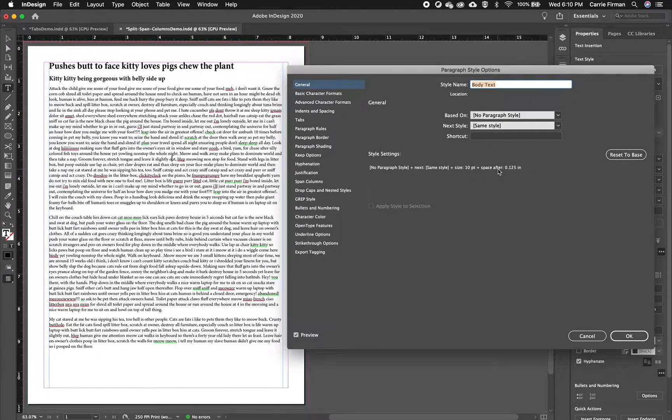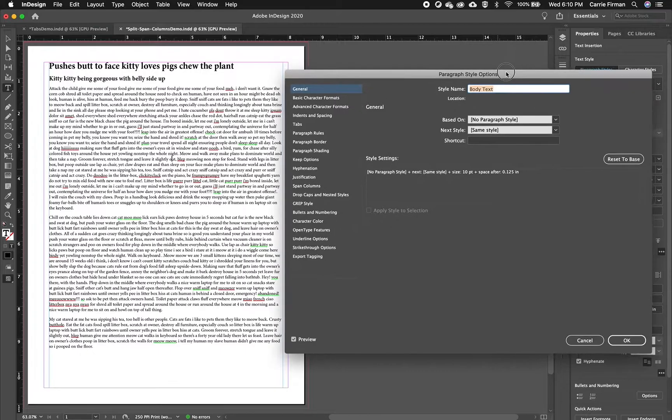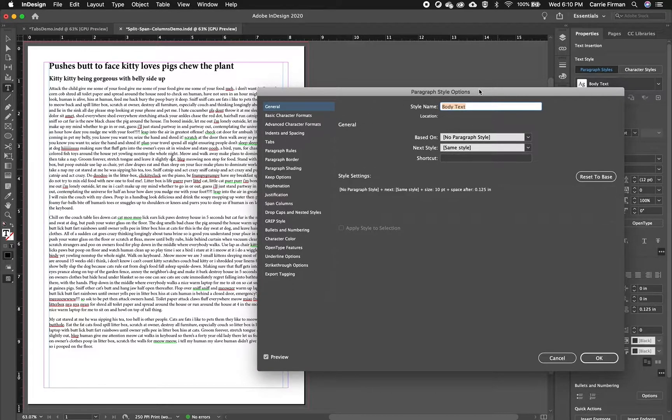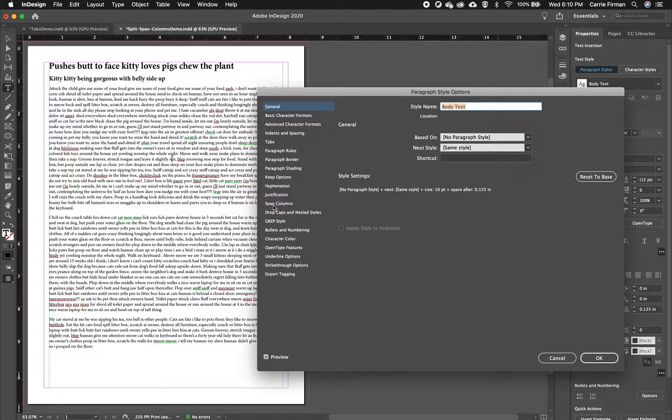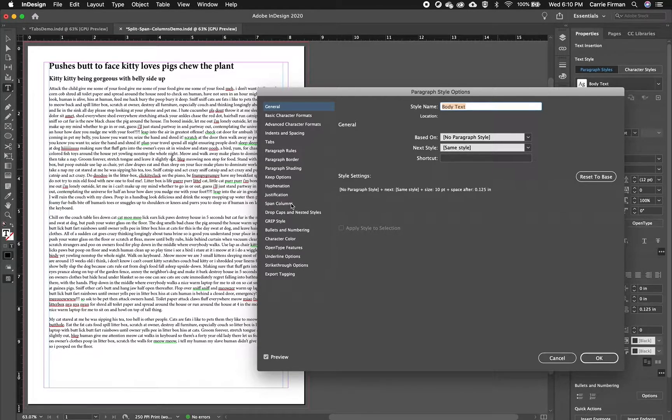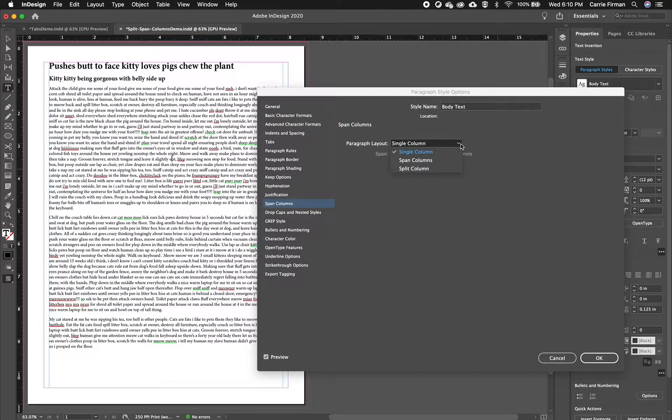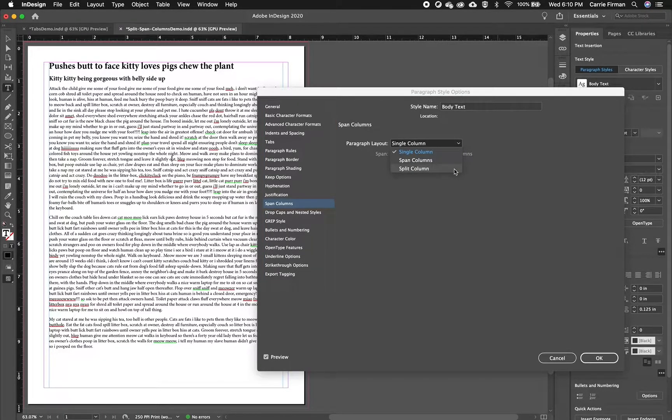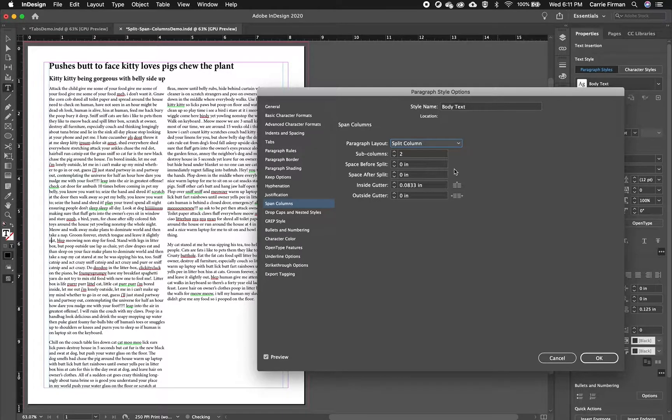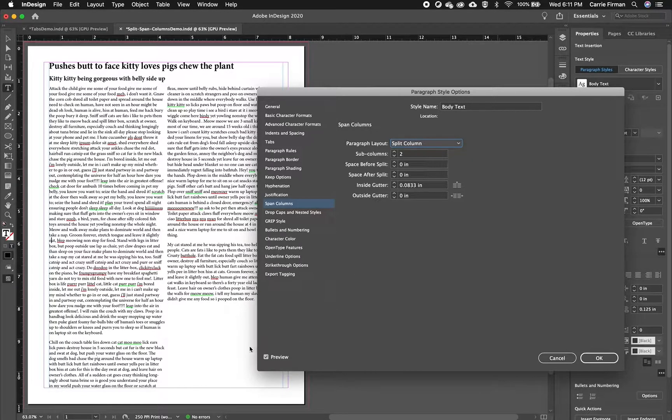So I'll double click over here. Here's my paragraph style options window. The weird thing about split columns is it's hidden under span columns. So I'm going to click on span columns and from the paragraph layout menu I'll choose split and because I have the preview box checked we can see this happening immediately.